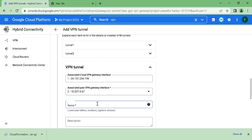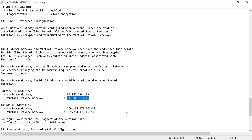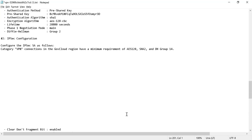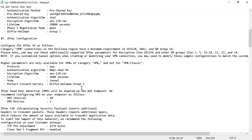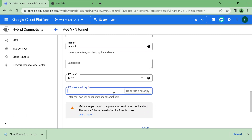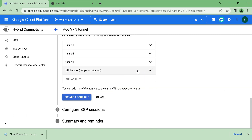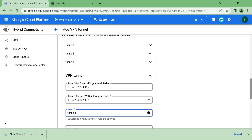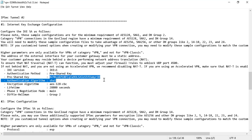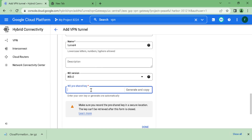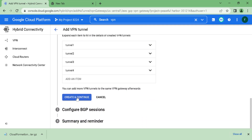For tunnel3, the connection is between 192 and 67 — this will be in the other document. Go to the second document, find the 192 and 67 pre-shared key, copy it, paste it, and click done. Finally for the last tunnel, call this tunnel4, get the pre-shared key from the documentation, copy it, paste it, and click done. Then click on create and continue.